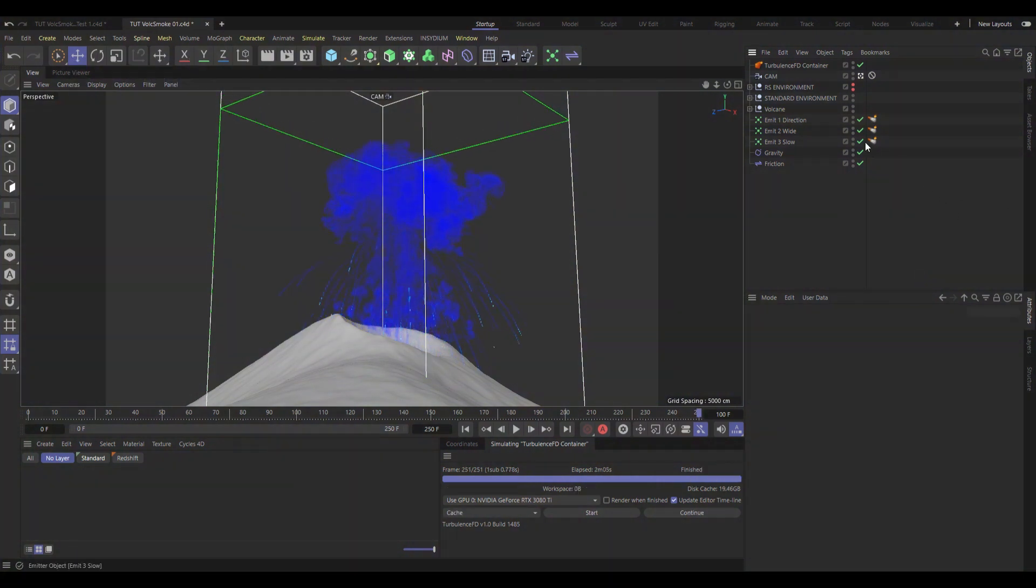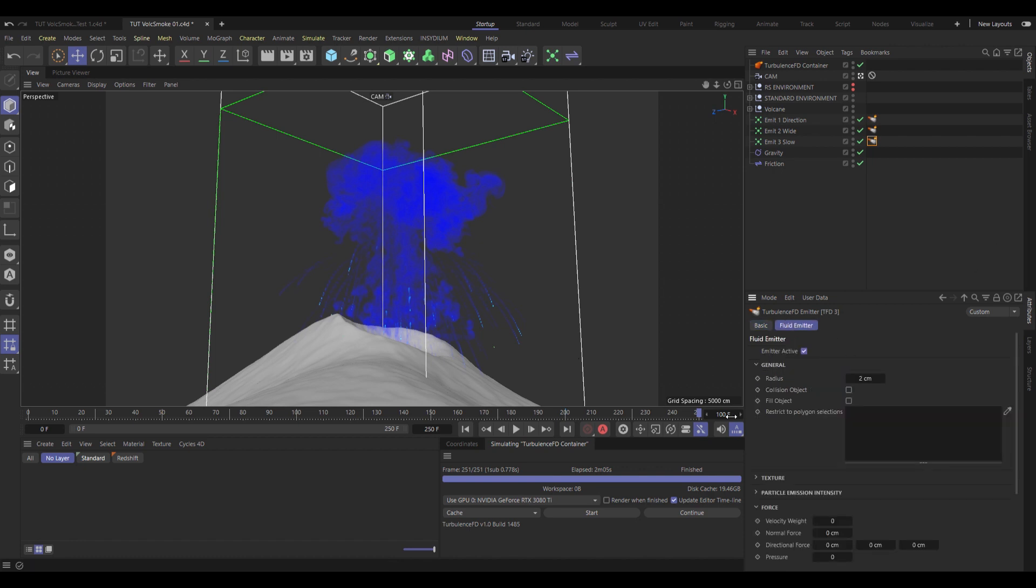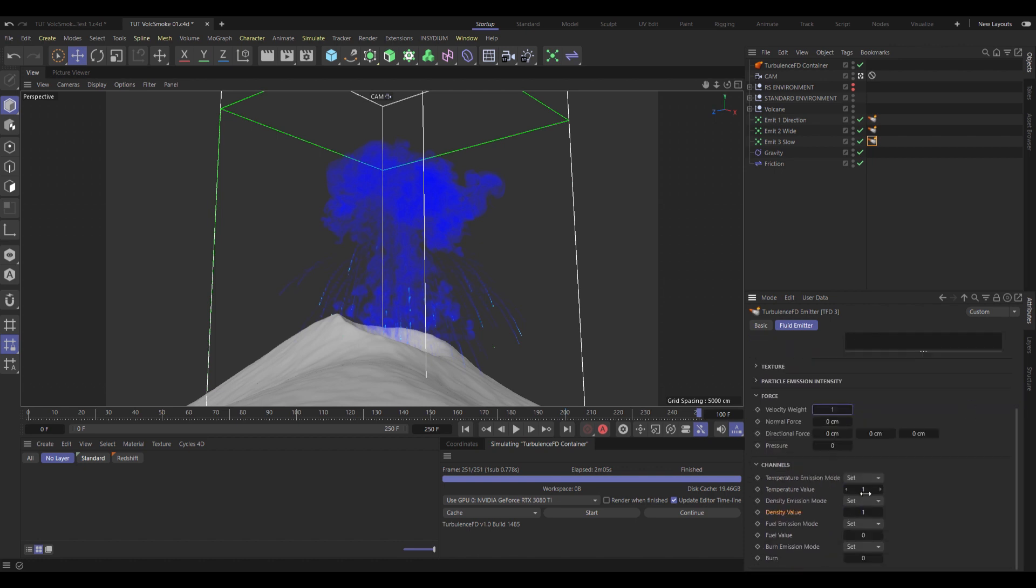Now, for the final emitter, I will give that one a name as well. TFD3. And I will set the radius of that one only up to 3, so they're a little bit more slim and elegant. Velocity weight, once again set to 1. Pressure, 0. Temperature, also 0. And density, 1. Just to make those trails a bit nicer.